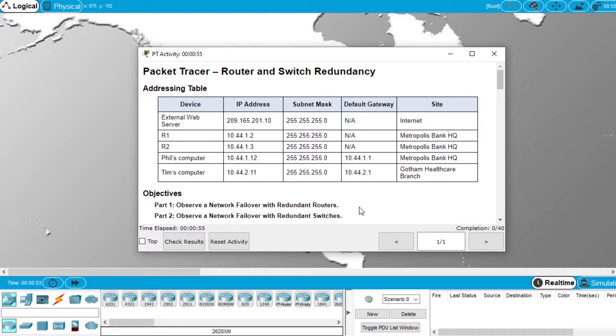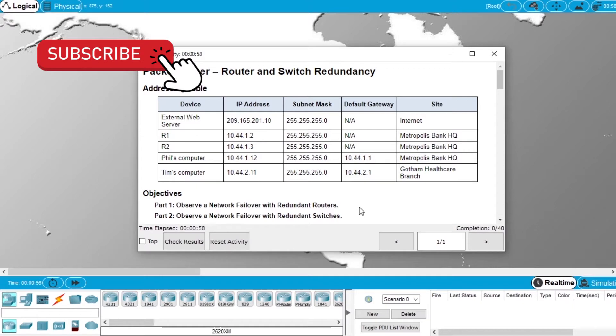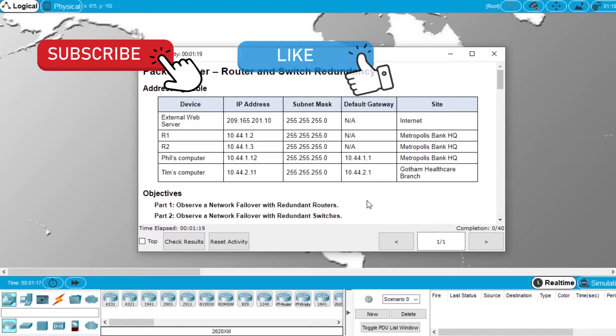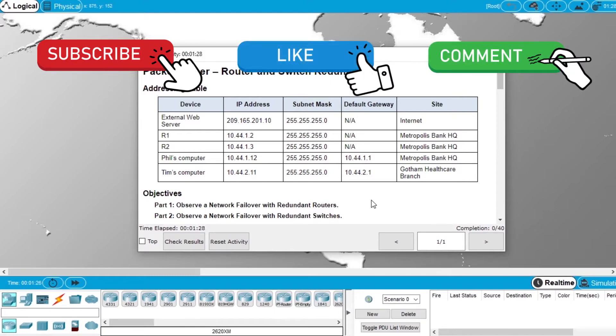But before starting the demonstration, subscribe to the channel to see more videos about Packet Tracer, Networking, and Cisco Courses. Hit the like button if this video helps you, and write in the comments if you have any questions about Packet Tracer, this exercise, or Cisco Courses.